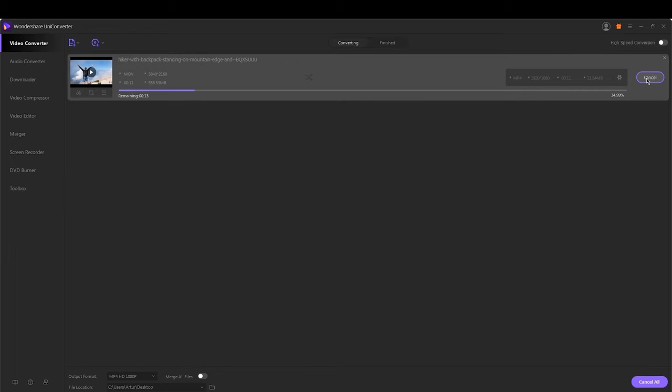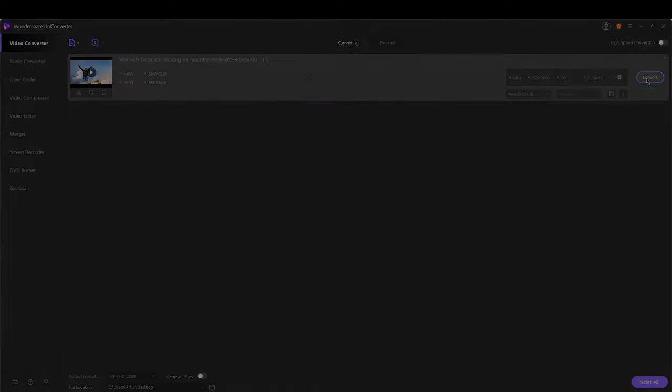That was the instruction video for editing subtitle with Wondershare Video Subtitle Editor. Thanks for watching.